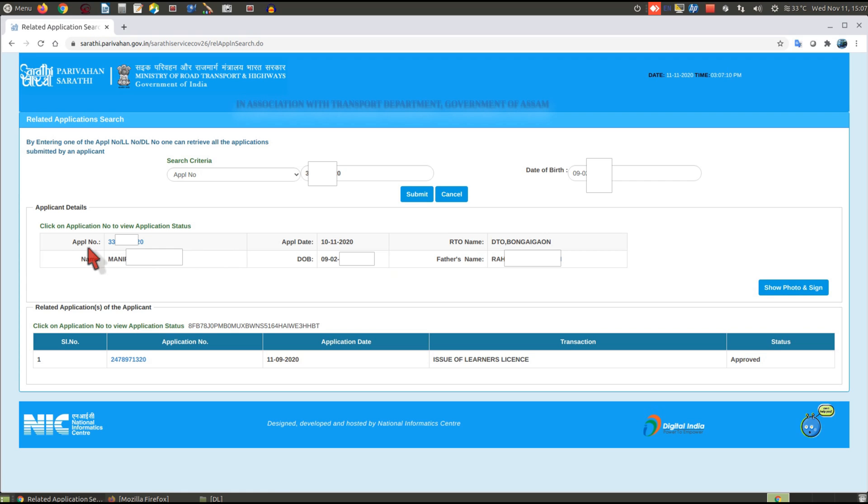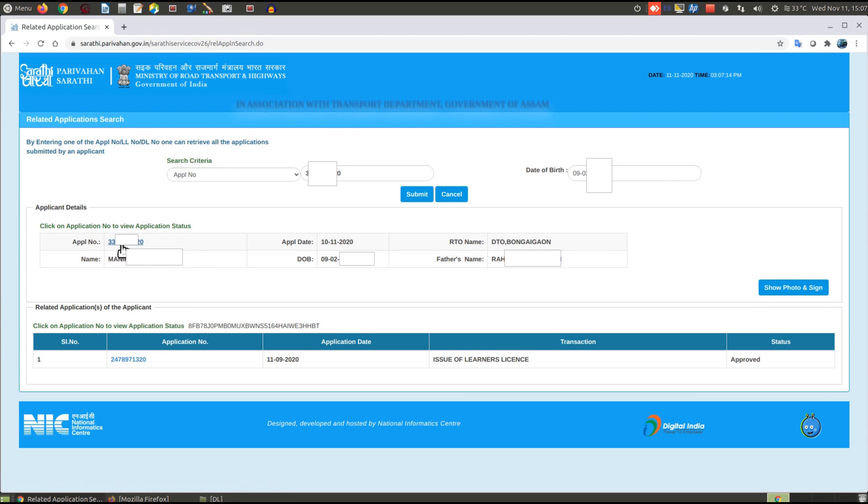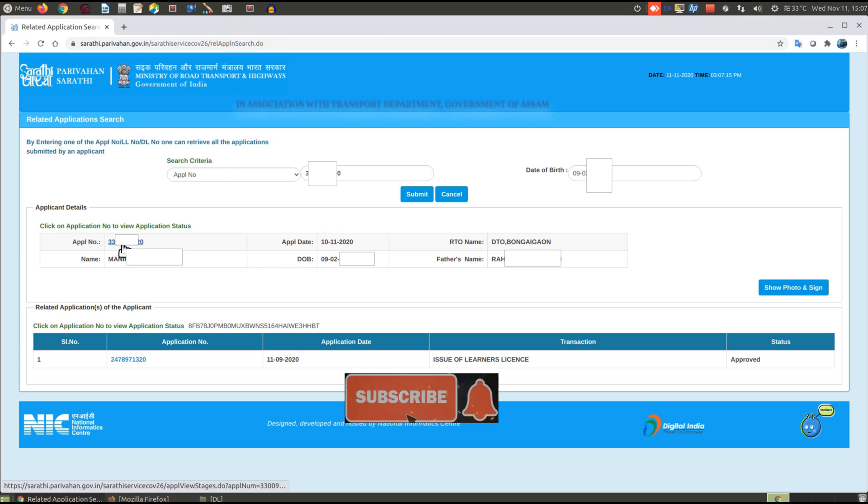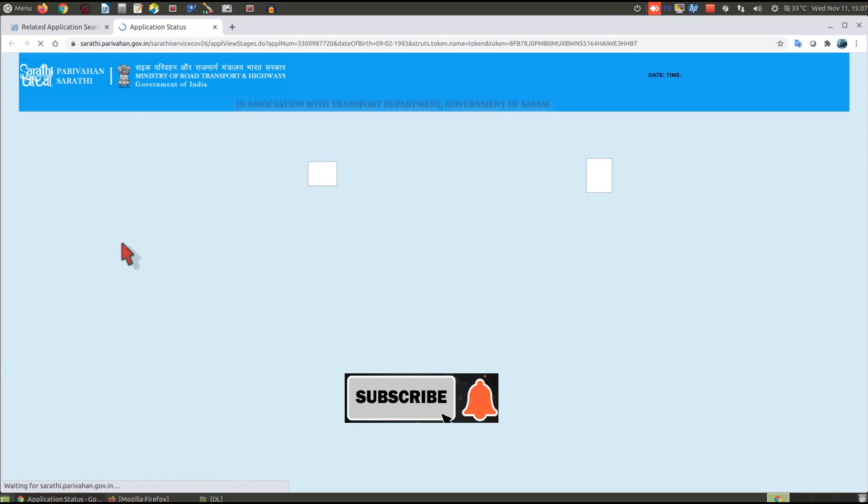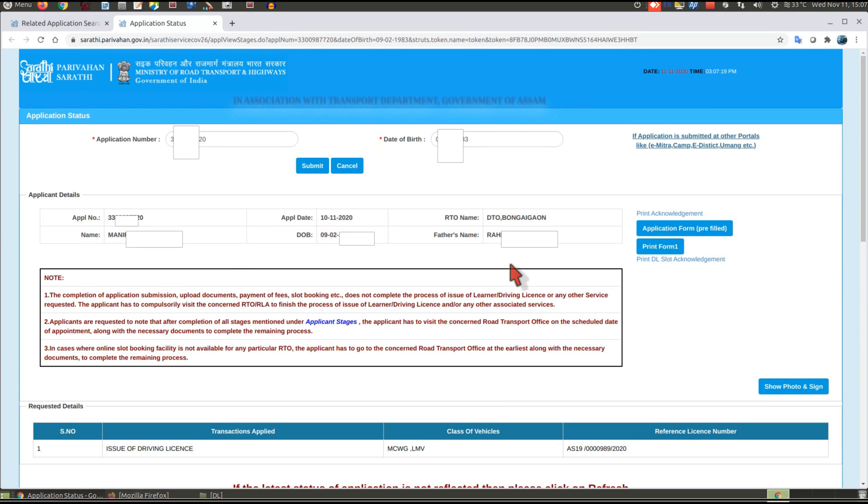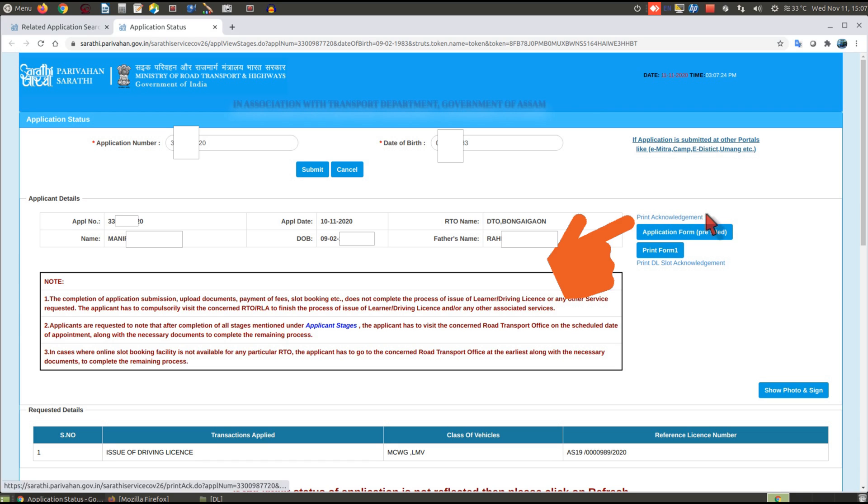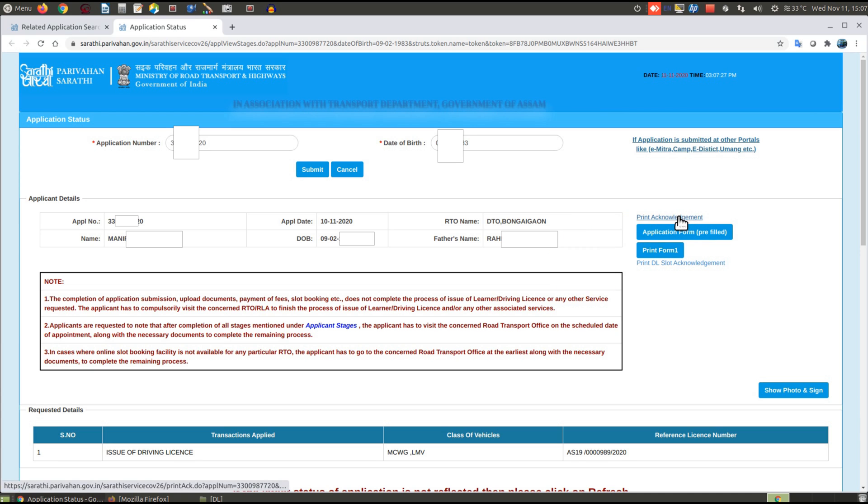Then you have to click on the application number. Here you will find an option 'Print Acknowledgement'. Now click on Print Acknowledgement.